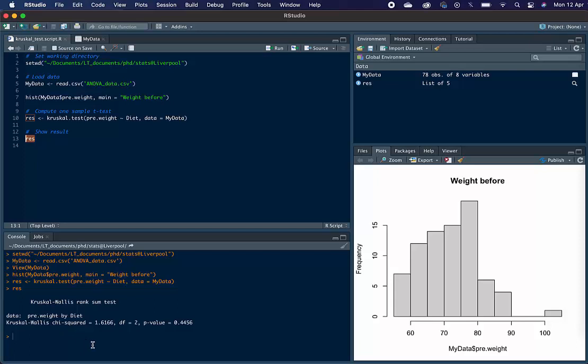And then we can see by the high p-value that there is not a statistically significant difference in the weights of the groups before they undertook the diet. And that is how you do a Kruskal-Wallis test in R using RStudio.